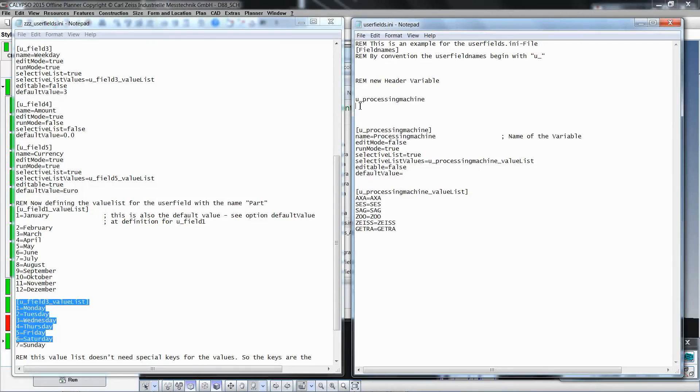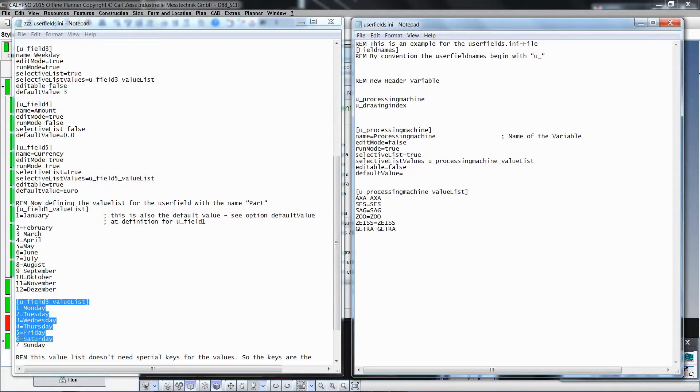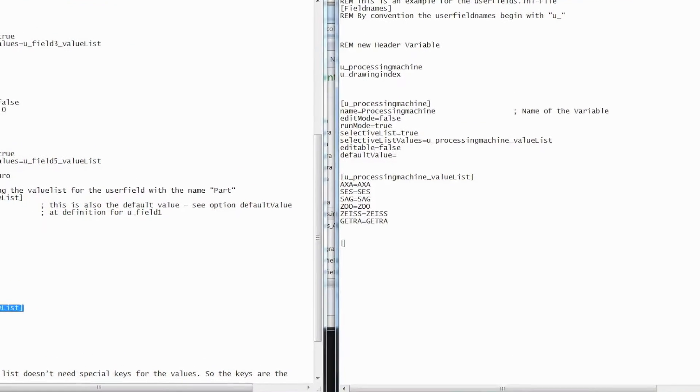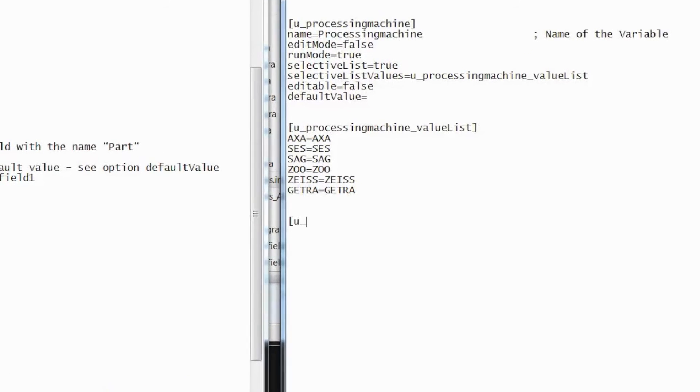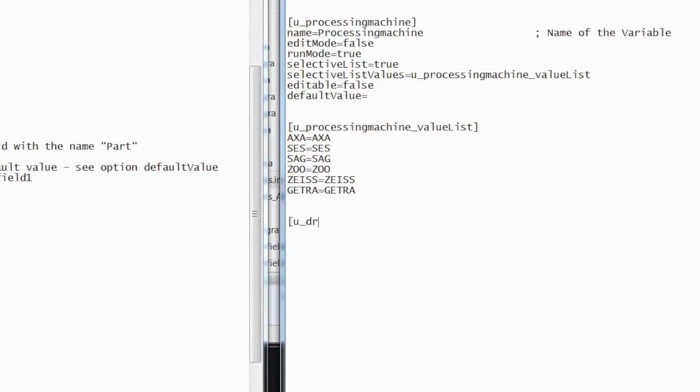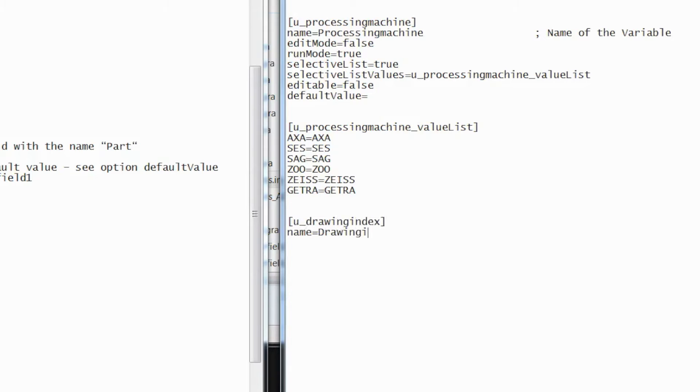Let's add a second report header variable into the user fields file. Declare the variable u_drawingindex, which signifies the drawing revision, in the file. Again, you can copy and paste from the example file to edit the section drawing index, or you can create it manually. Define the name with the variable name drawing index.